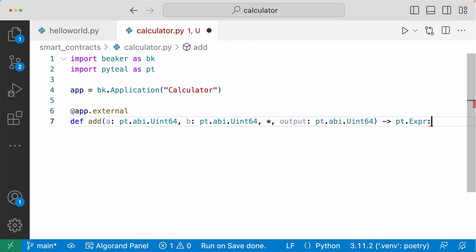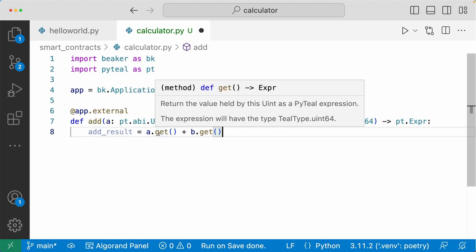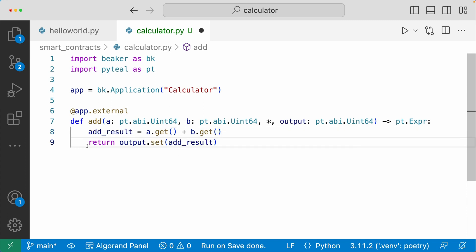We have the `app.external` decorator here, which exposes the `add` method to the ABI so that the frontend knows how to call this method. Inside the method, we add `a` and `b` and assign that to the `add_result` variable. We use the `.get()` method to retrieve the values of arguments `a` and `b`. Then we return the output set to `add_result`.